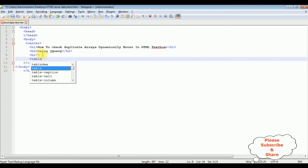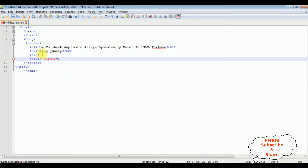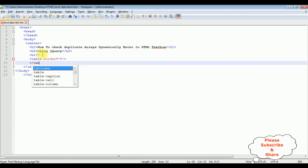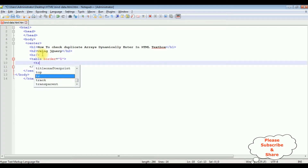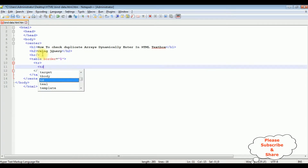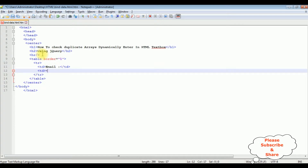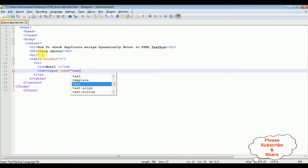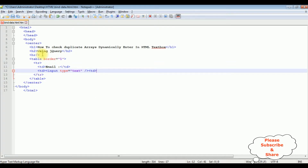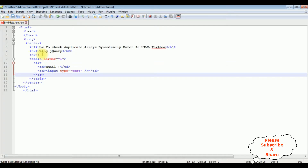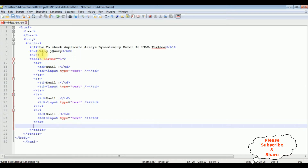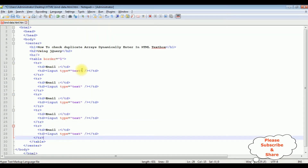I'll add a table element with border equals one, then add table rows and cells. In the first td I'm adding the label 'Email', and in the second td I'm adding an input of type text, then closing the td. I have added five text box controls in this table.